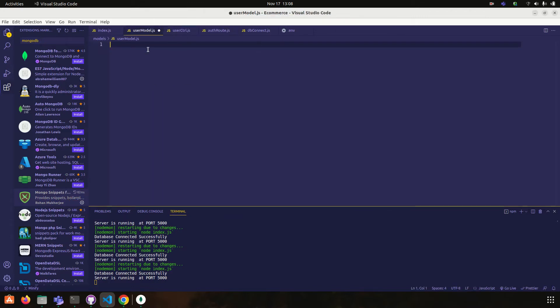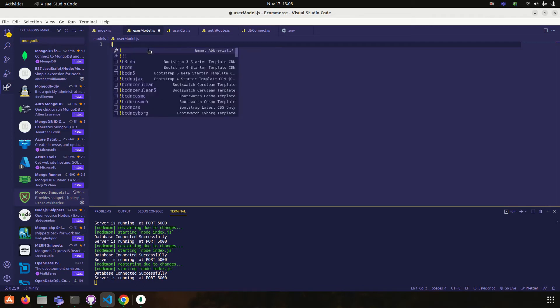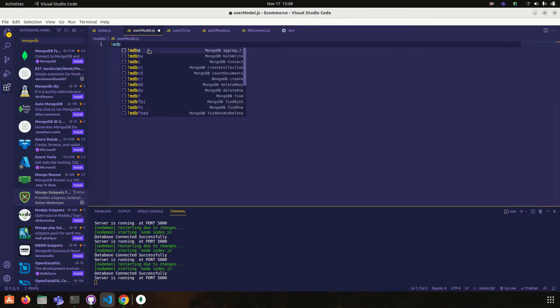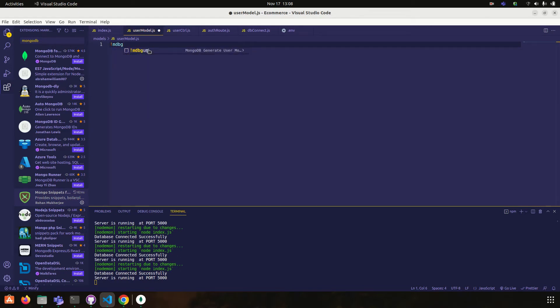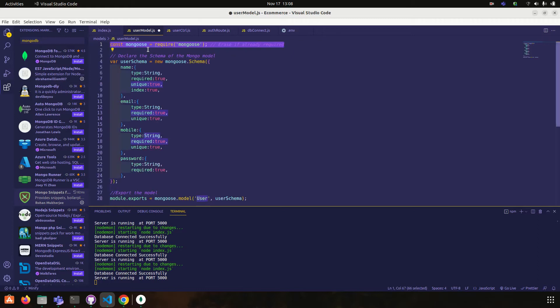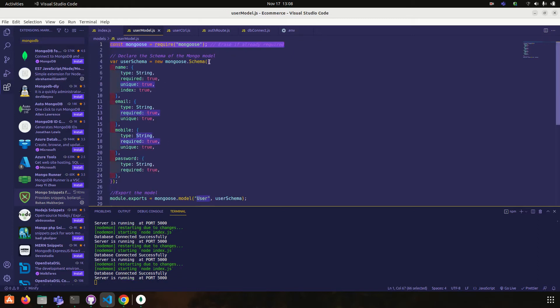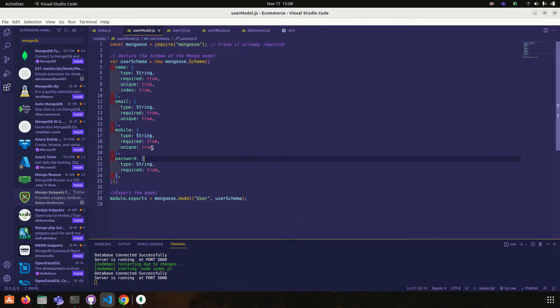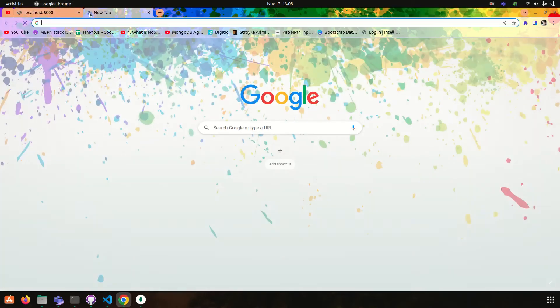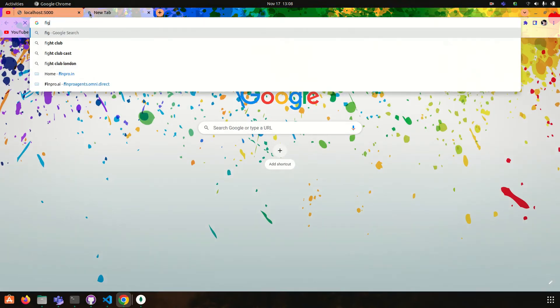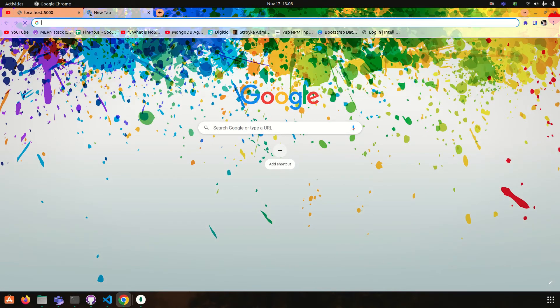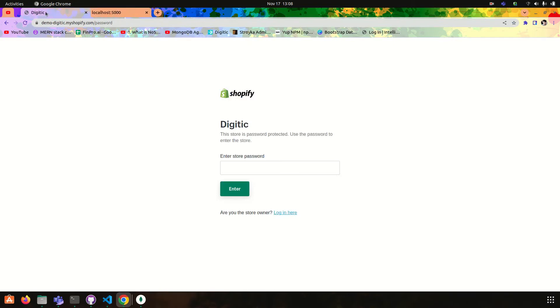Okay, so what you have to do is you type mdb dum, it will create a schema for you. Okay, we need name, email, mobile, password. One more, this you take.